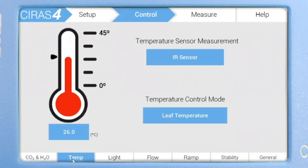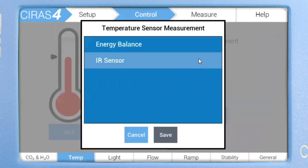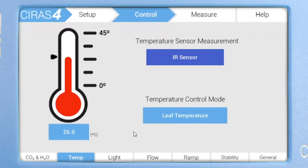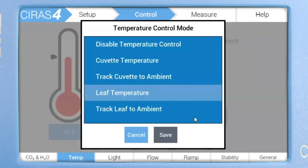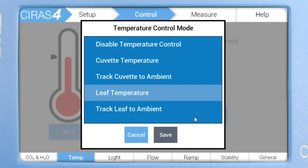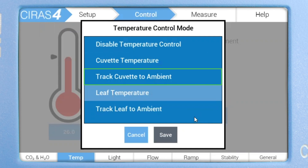Tap on temperature sensor measurement to view the available options for leaf temperature determination. In this case, our two options are energy balance and IR sensor. We're going to leave it set to IR sensor. Tap temperature control mode to view all available temperature control options, which include disabling temperature control completely, controlling on cuvette temperature, tracking cuvette temperature to ambient temperature, controlling to a specific leaf temperature, or tracking leaf temperature to ambient.